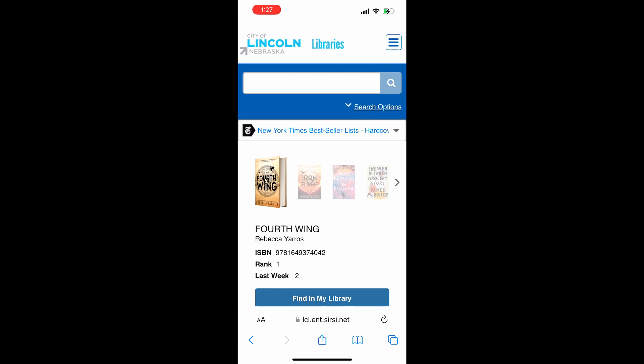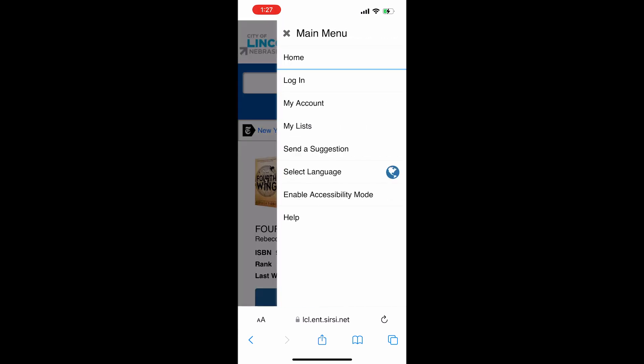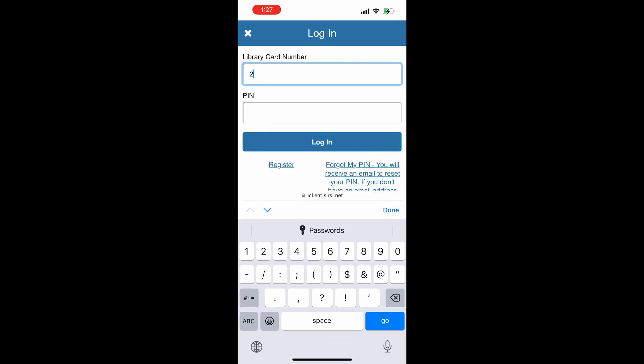First, click on the hamburger menu in the upper right side of your screen. Then tap on the My Account link and then tap to enter your library card number and your PIN number. If you don't know your PIN number, you can always ask a librarian for help.